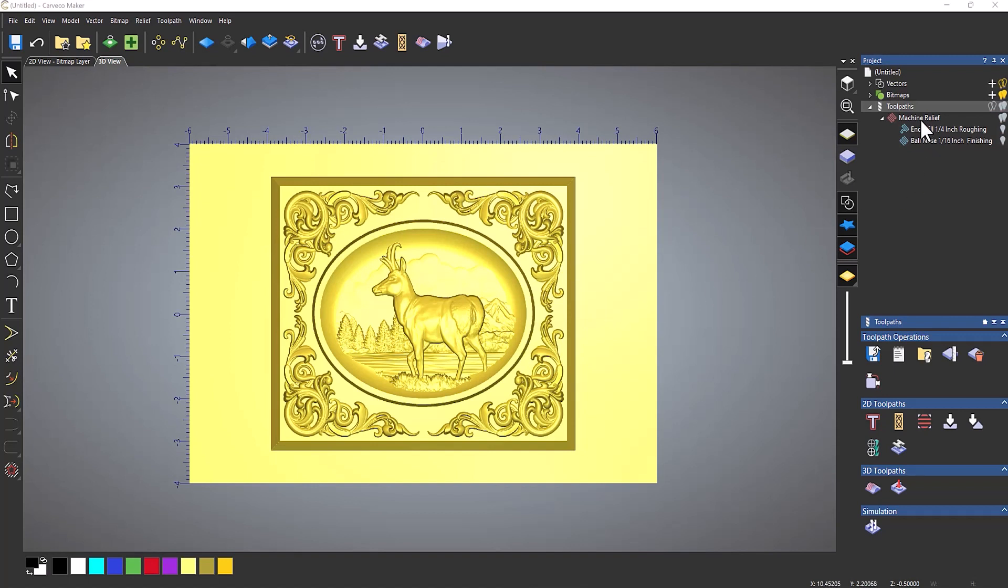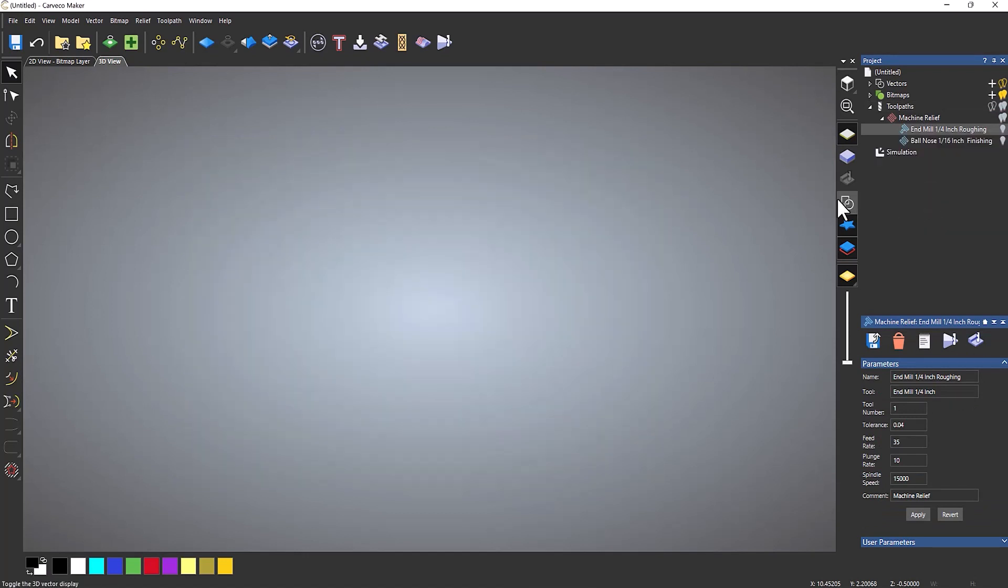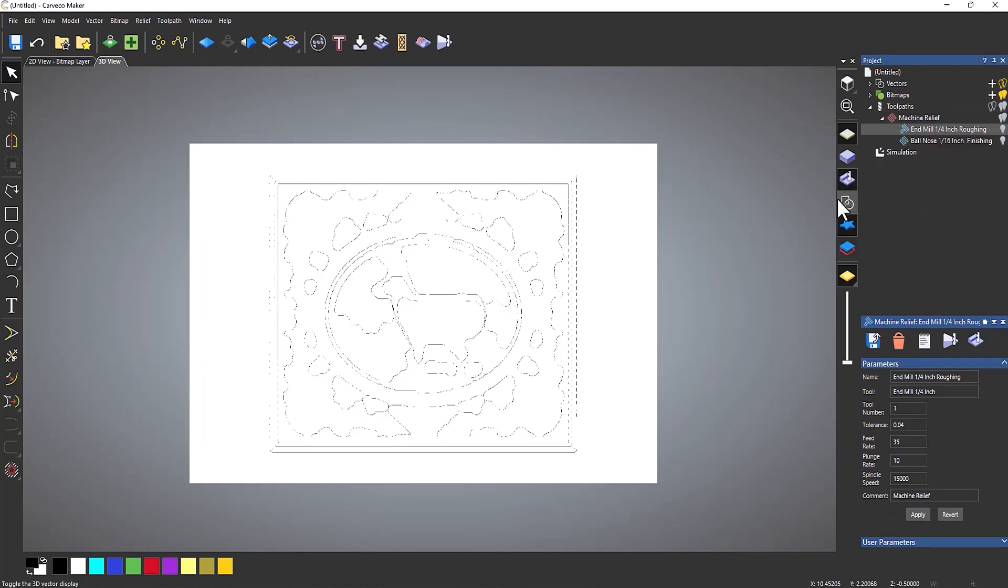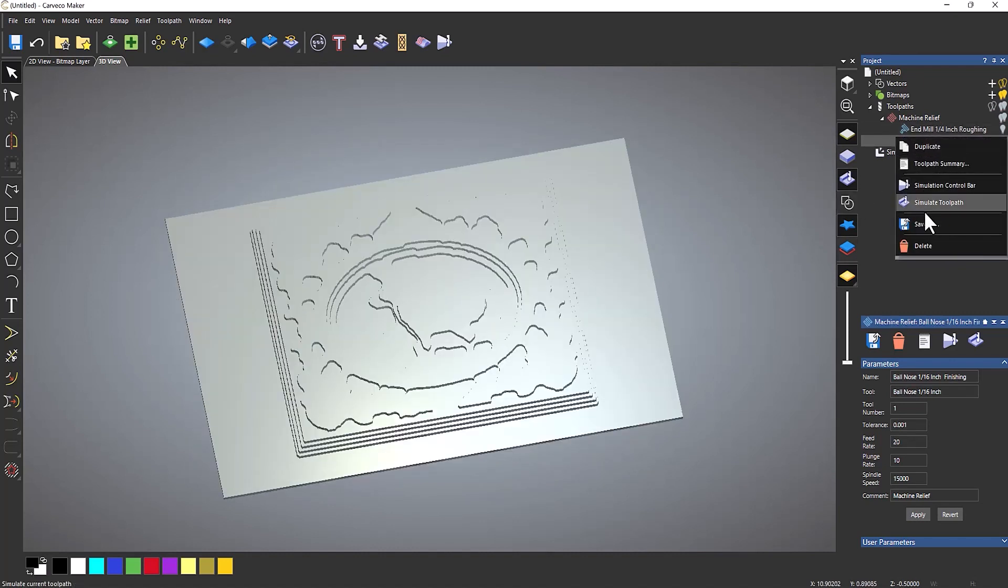So if I were to simulate this, I've got a quarter inch roughing tool, so let's simulate that, and then I've got a 16th of an inch finishing.